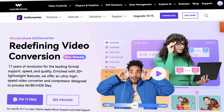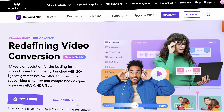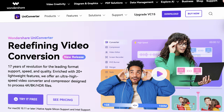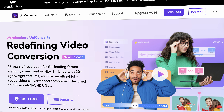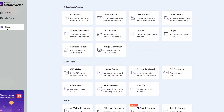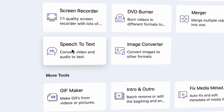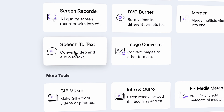First things first, you'll need to grab Uniconverter from videoconverter.wondershare.com. Then open it and from the tools menu on the left side, click on the speech to text tool.